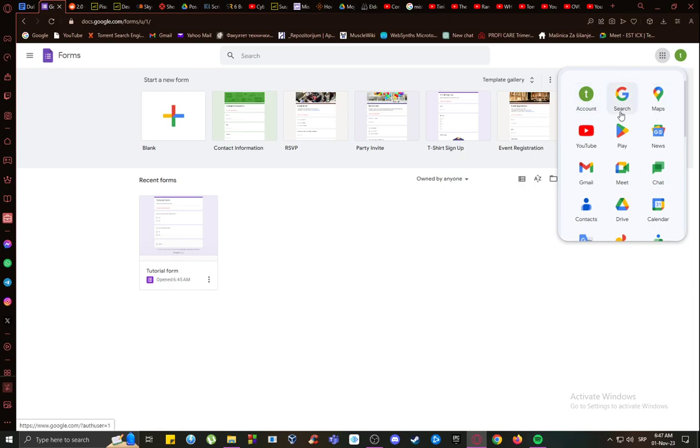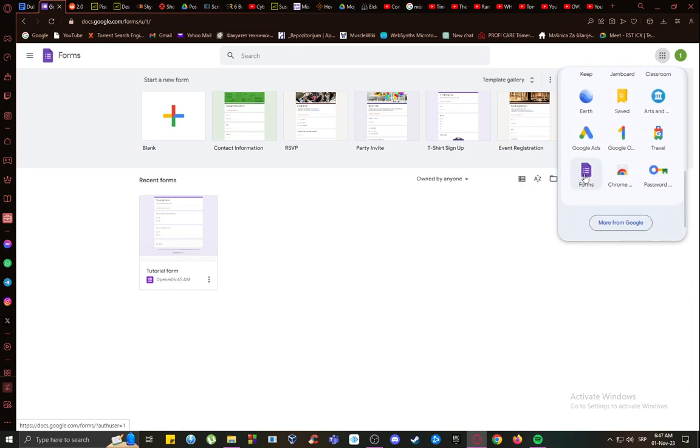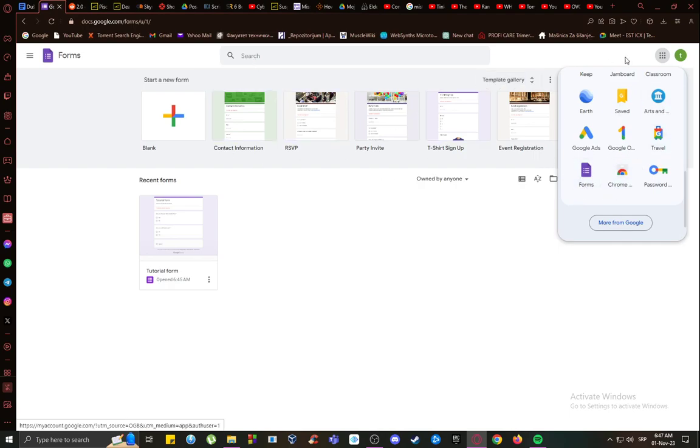Just scroll all the way down and you will see forms in the bottom left. Click on it and you'll be taken to this screen.